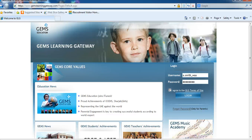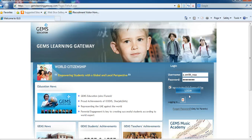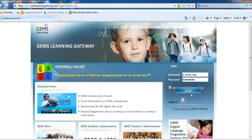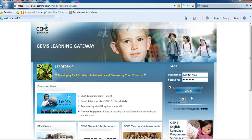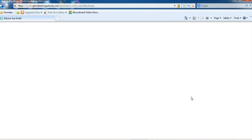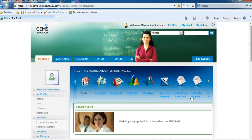Click on 'I Agree' and click on Login. This will take you into the site. Please remember, if you mistype your password several times, it will lock you out and your password will have to be reset. This is what happens often with our parents who cannot get into the GLG.